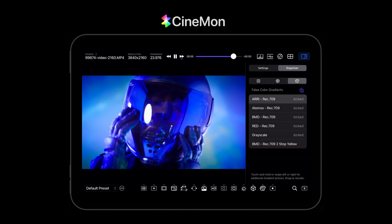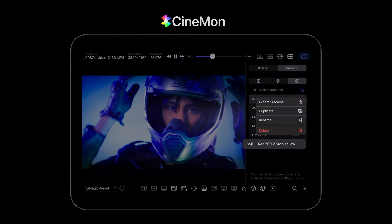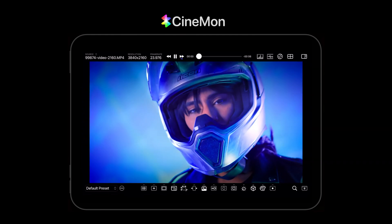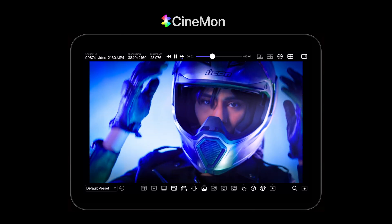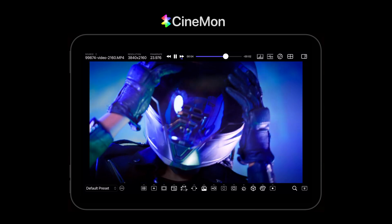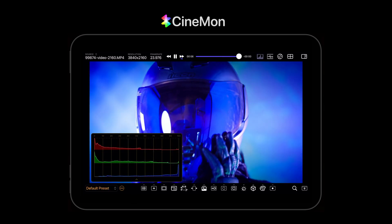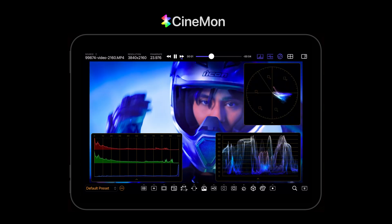Many modern cameras can send UVC video directly to Cinnamon over USB-C, but you can also connect HDMI or SDI sources using a USB-C video adapter, or use it as an advanced video player.